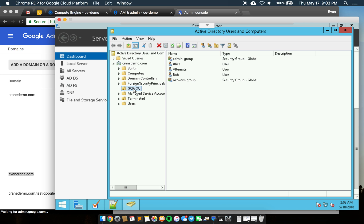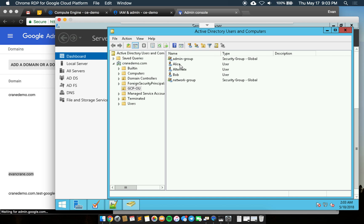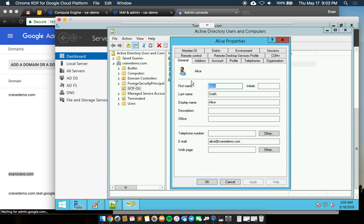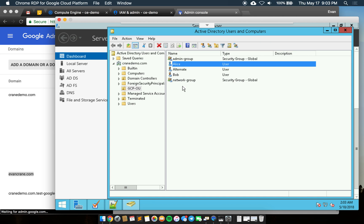This is my org unit, GCPOU, in my cranedemo domain. For the purposes of this demo we have three users. We have Alice, we have Bob,